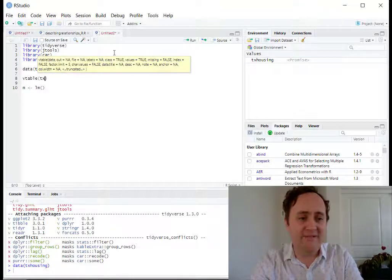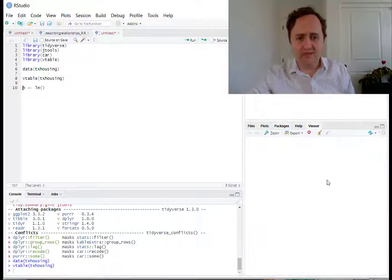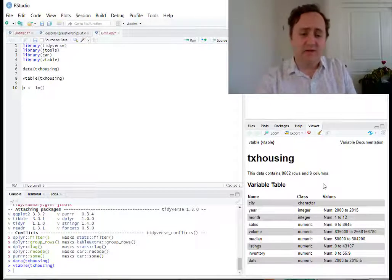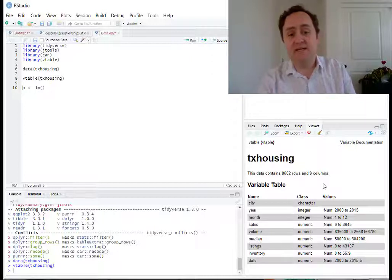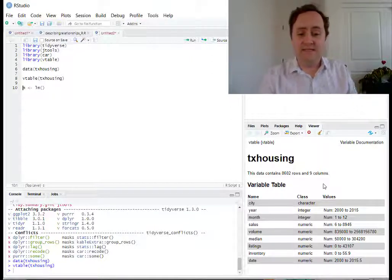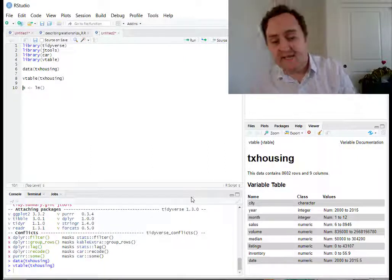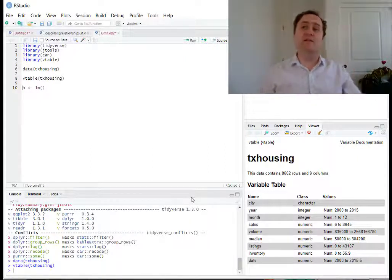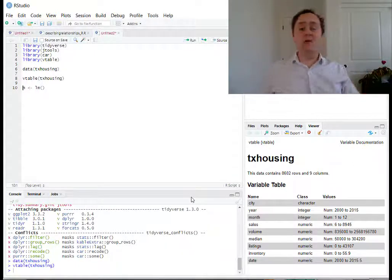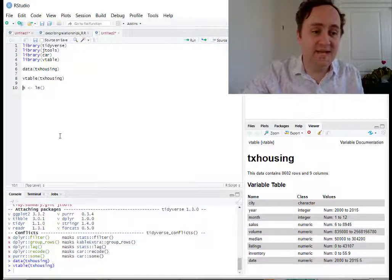Let's go ahead and look at that housing dataset and see what we have. We have city, year, month, sales, the volume of sales, the median price, the number of listings, the inventory, and the date. We're going to run a regression of the number of listings on the amount of time it would take to clear out your inventory. Does this regression make a lot of sense? No, not really. We're just doing some examples here.